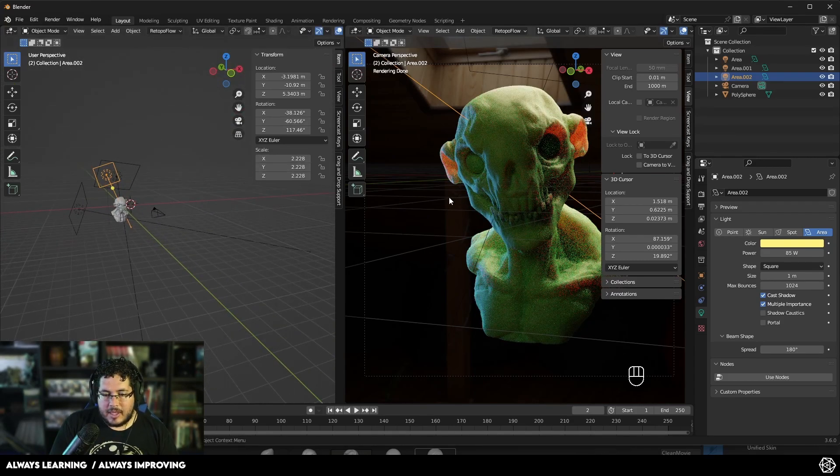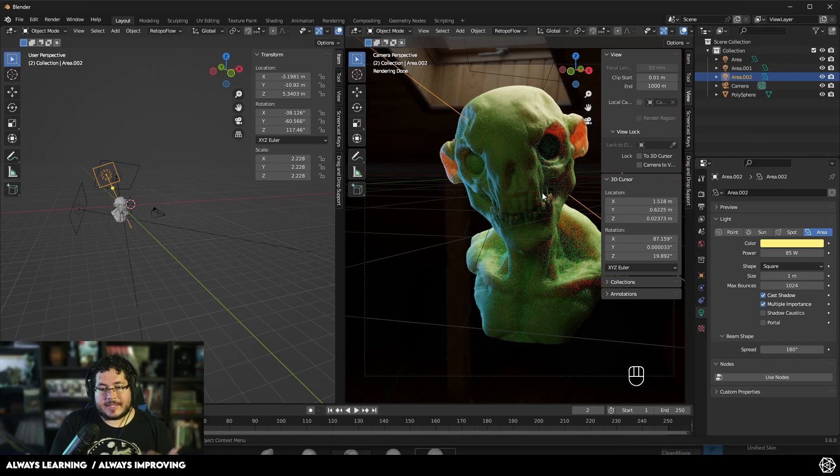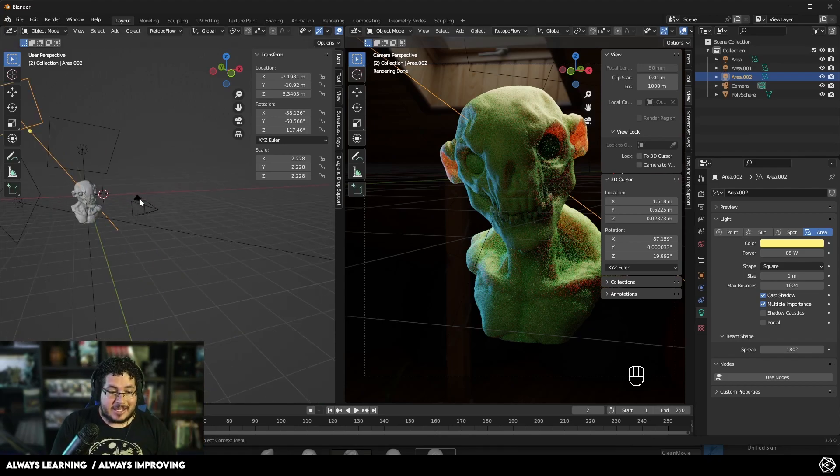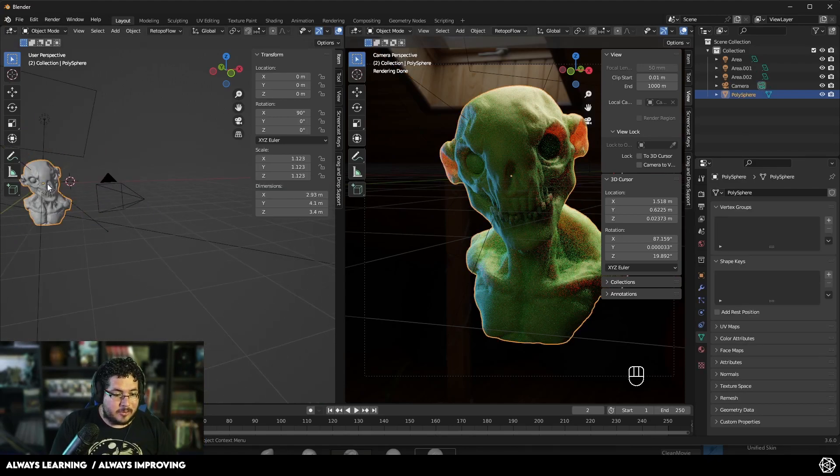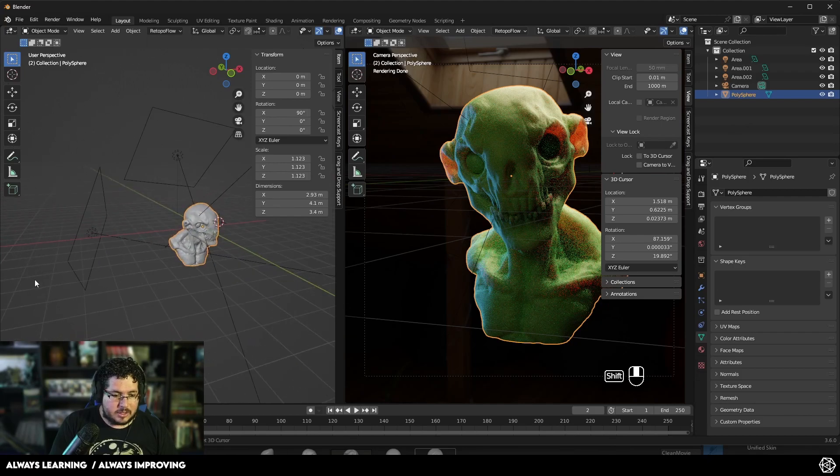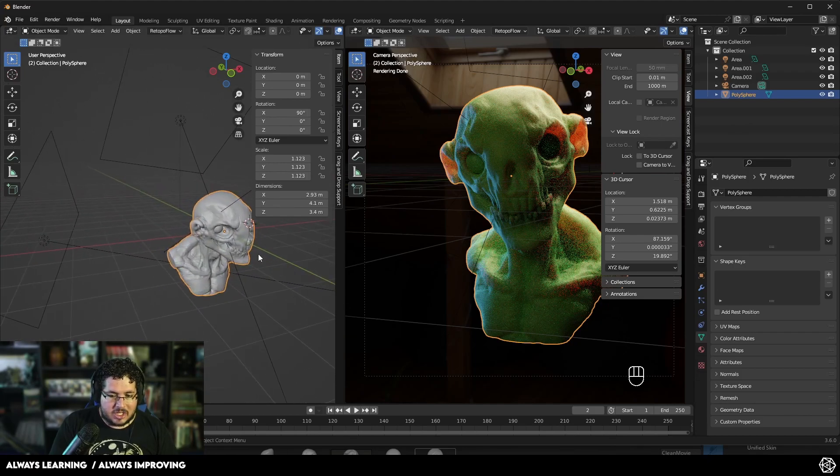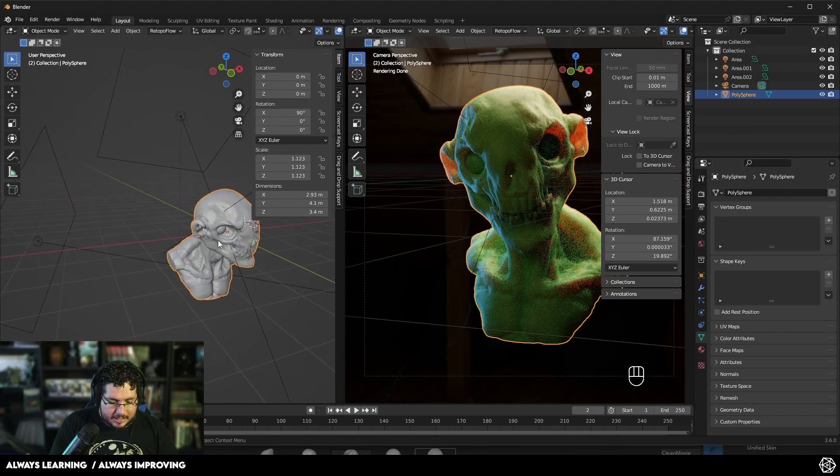That's how subsurface works here inside of Blender. Now, if you want to see a very little quick extra tip right here, I want to change the colors of the eyes.